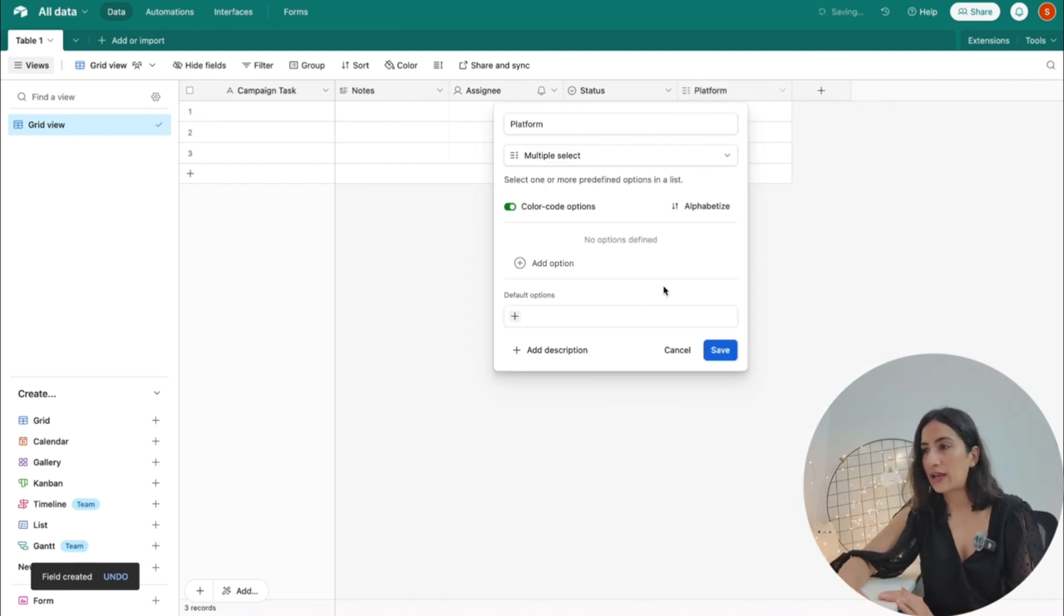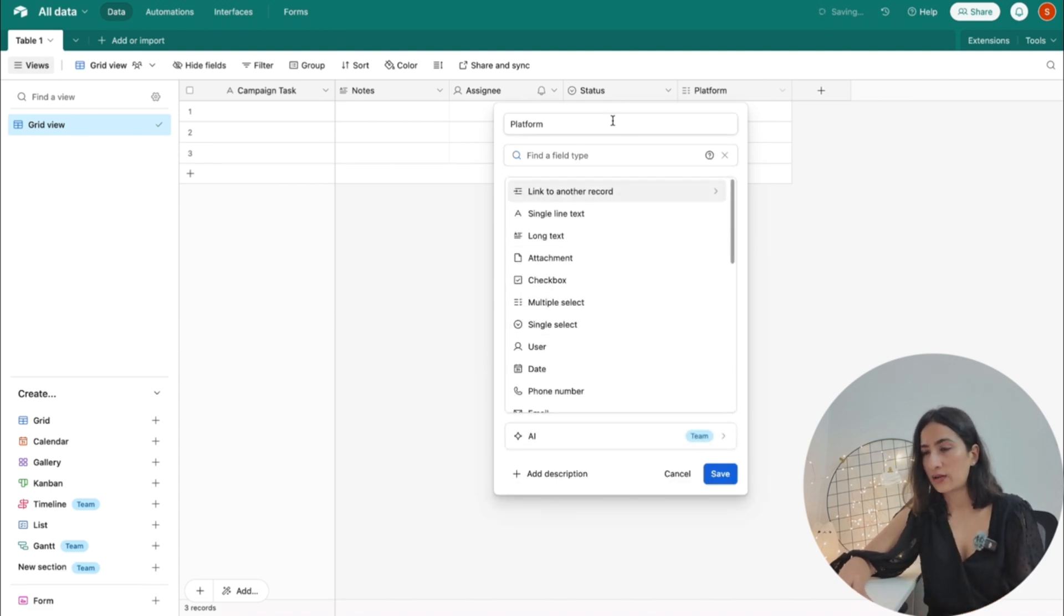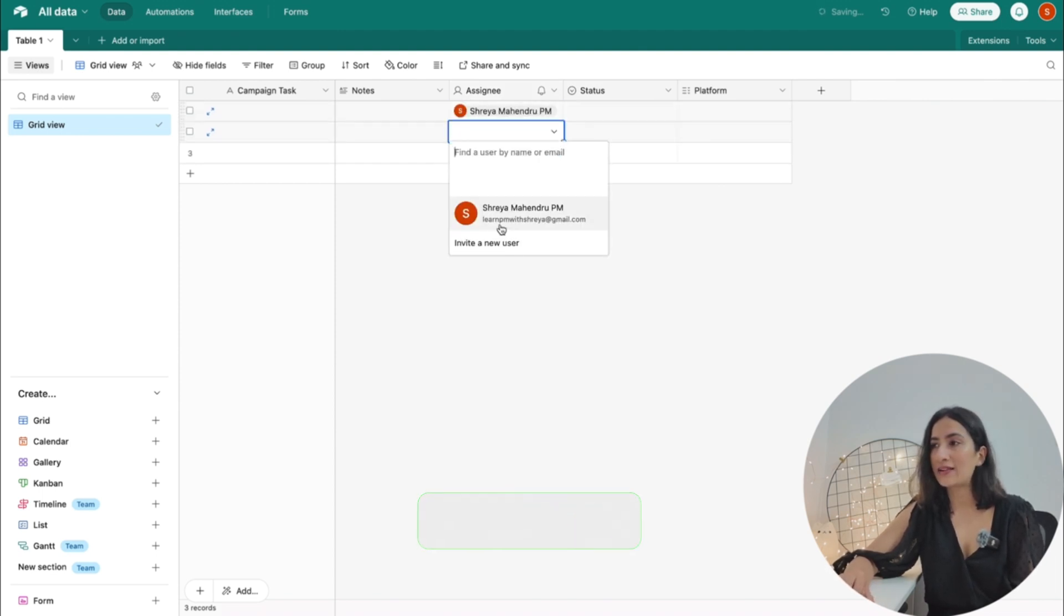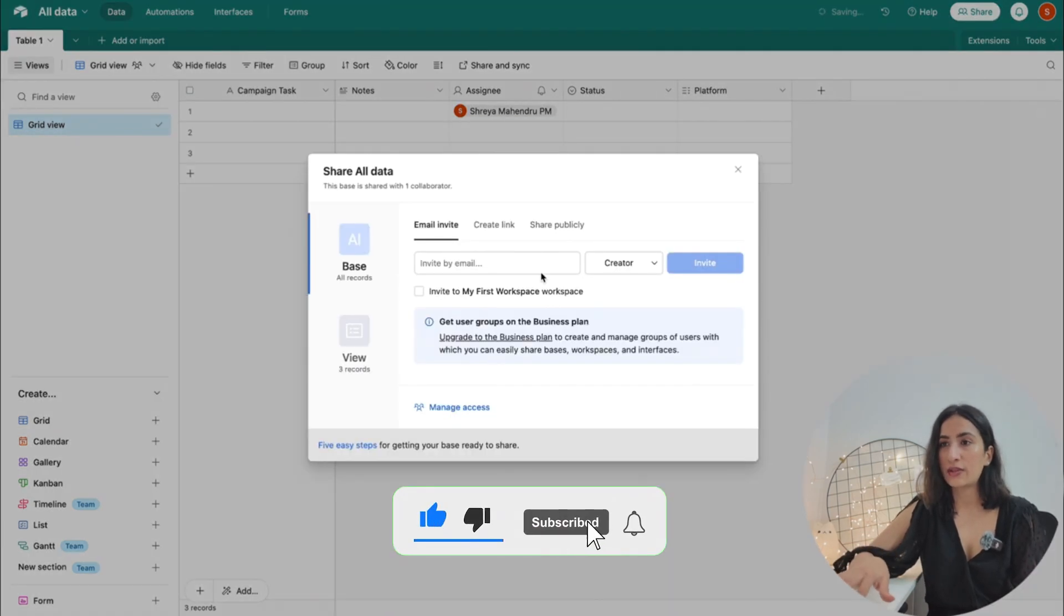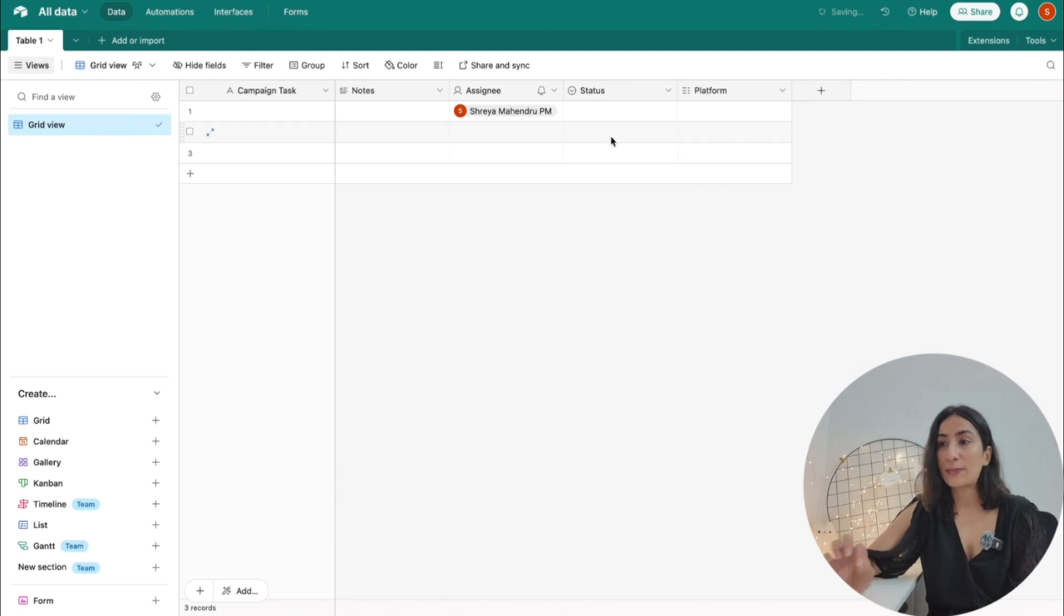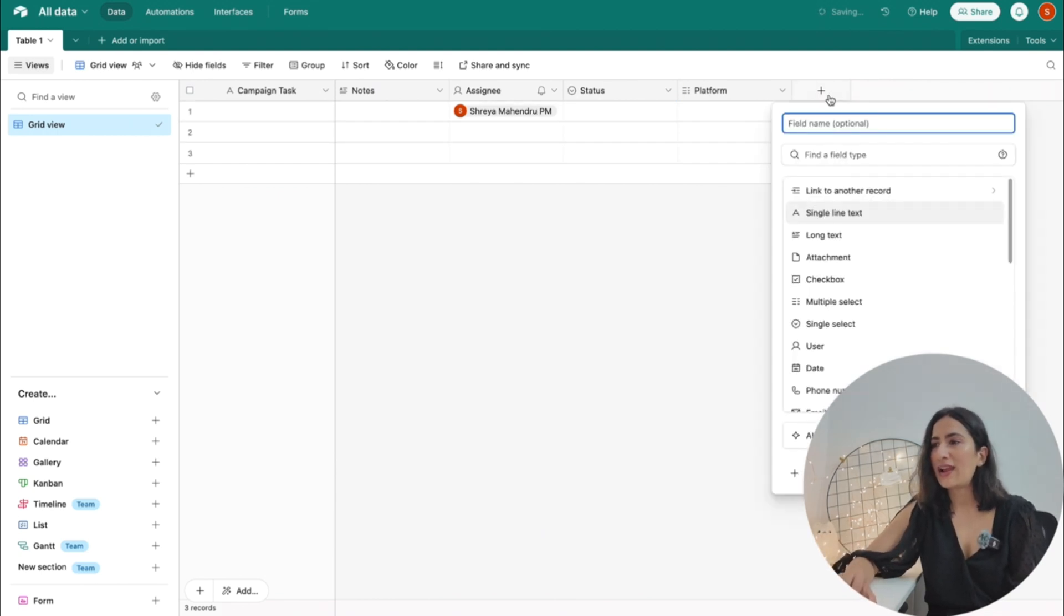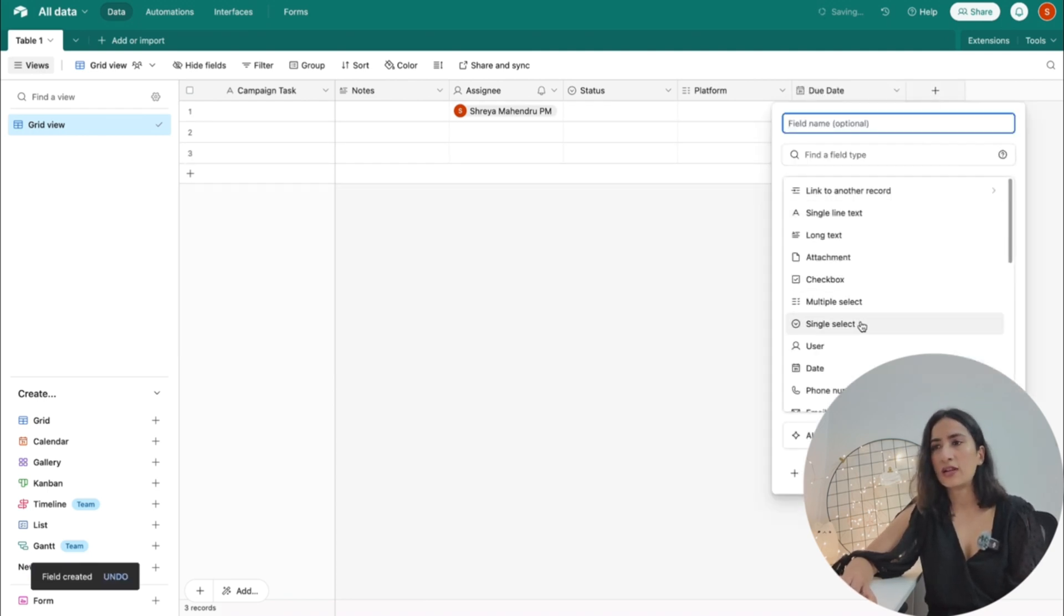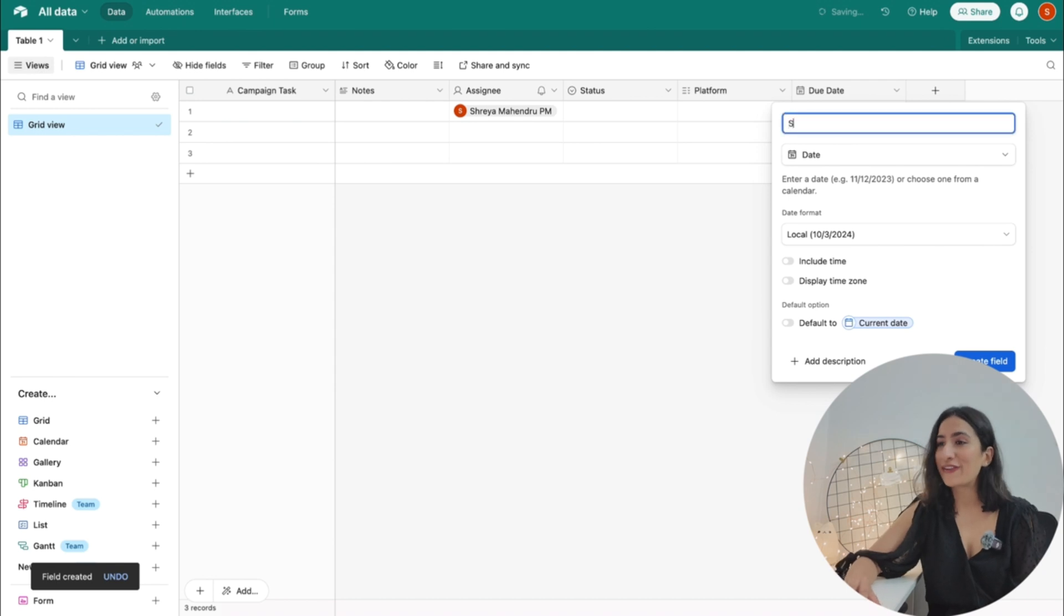You can assign, so assignee is also a type of column in which you can tag people. If there are people, you can add them and you can share this data, you can share this base with other people and you can tag them as a part of a certain task that can be done here. And finally, you can add dates, or you know, due date, start date, all of those can also be added here.